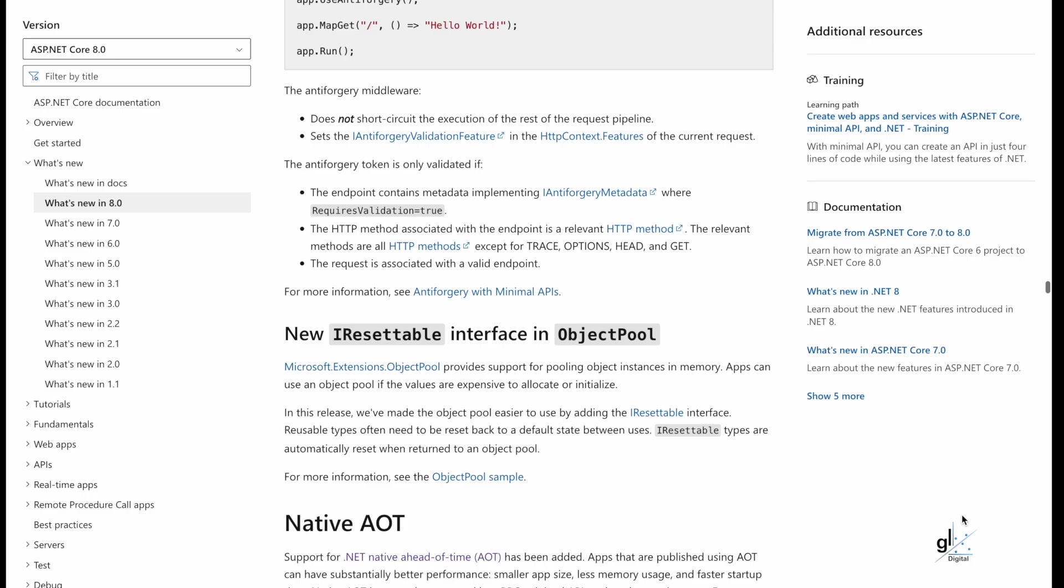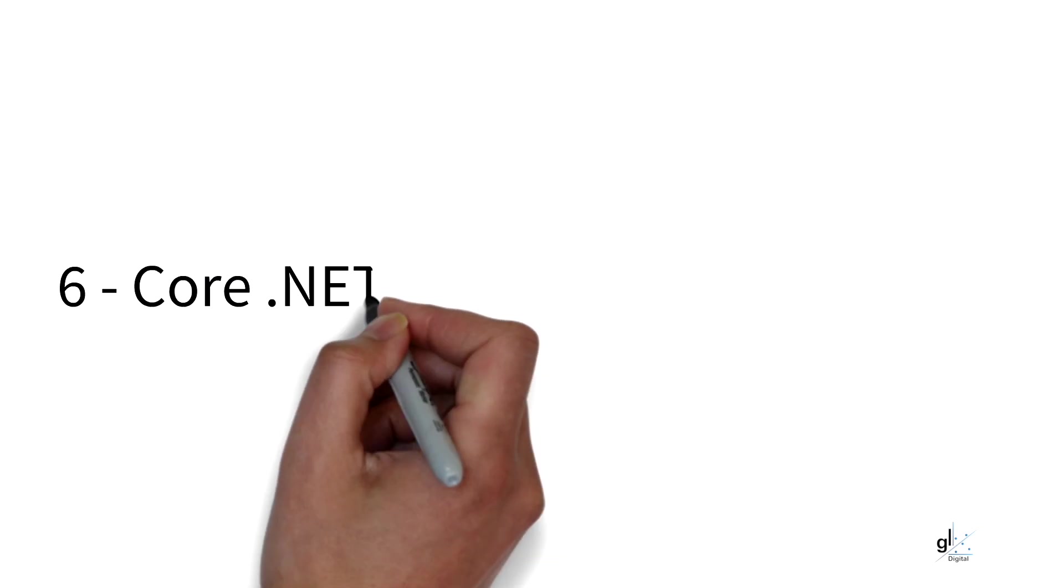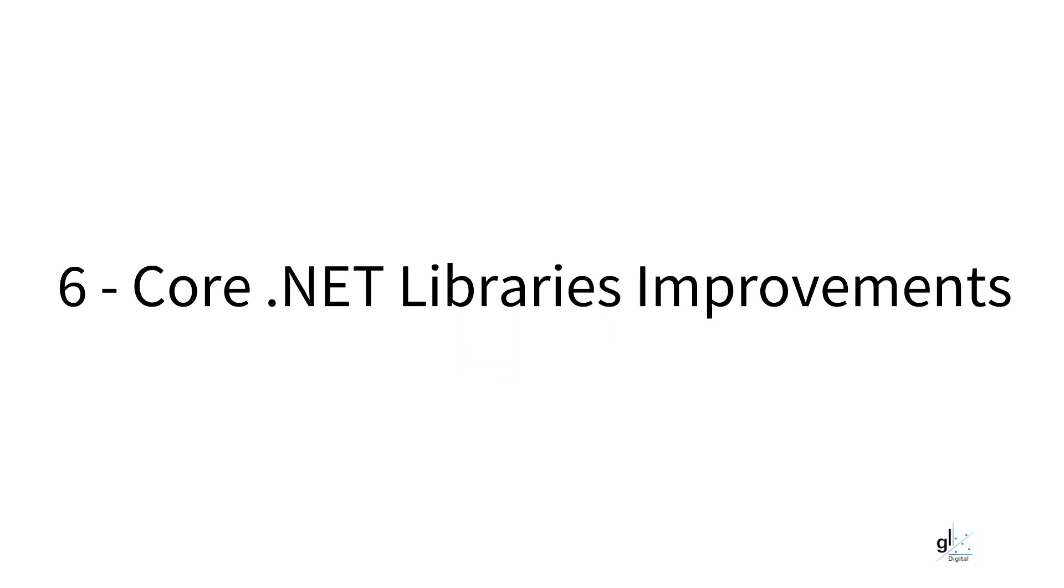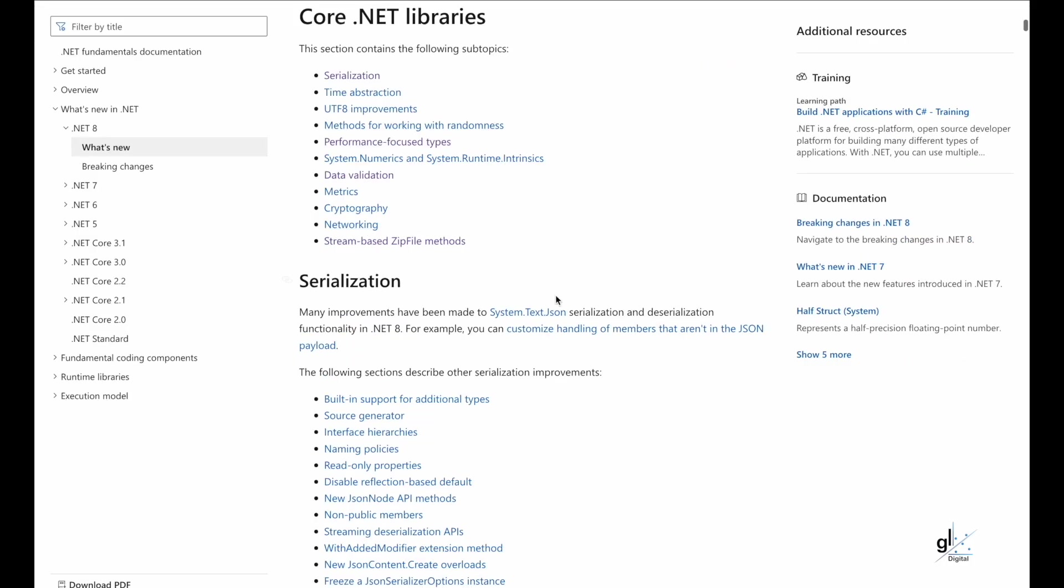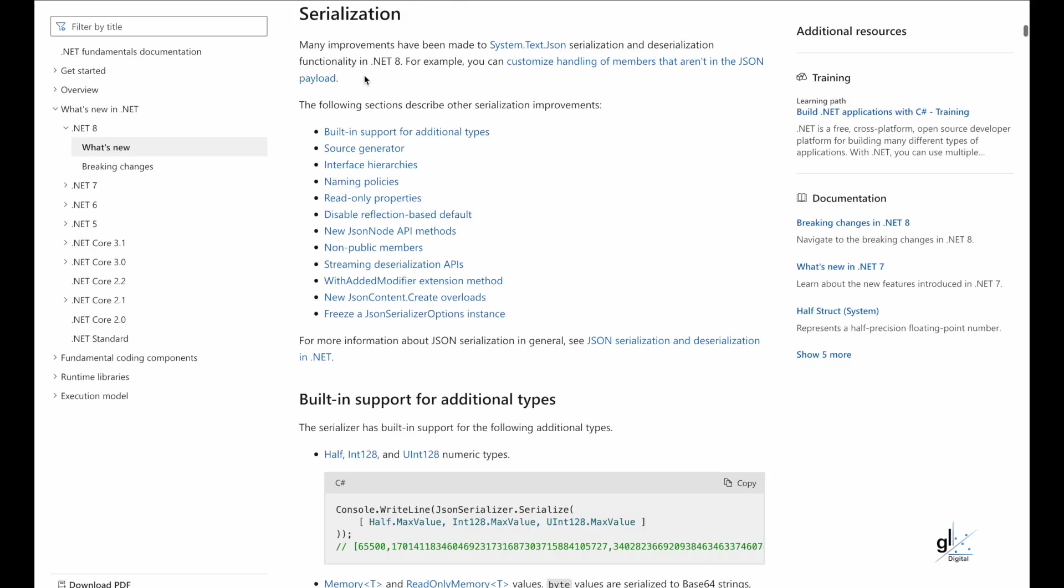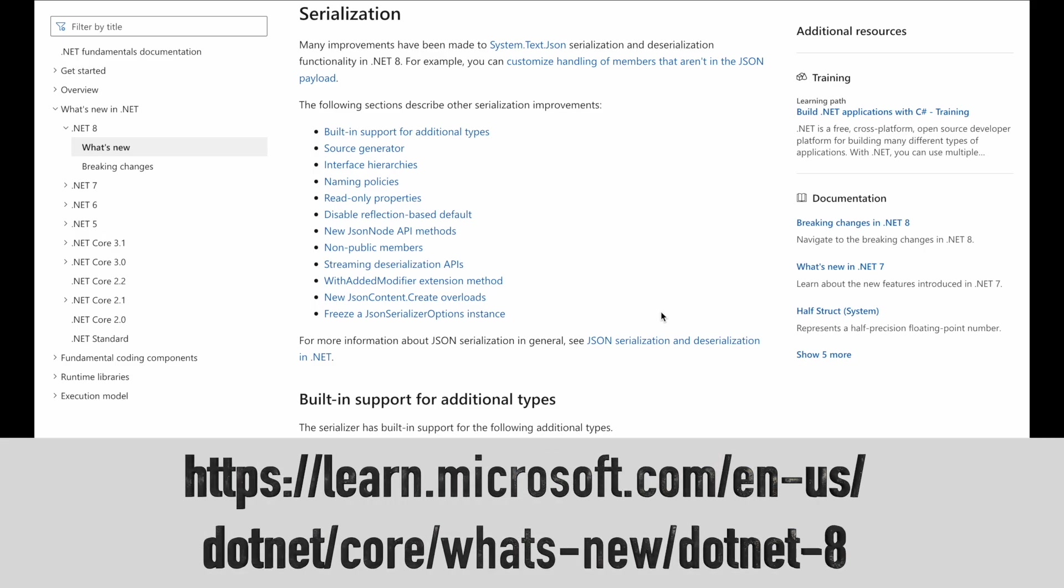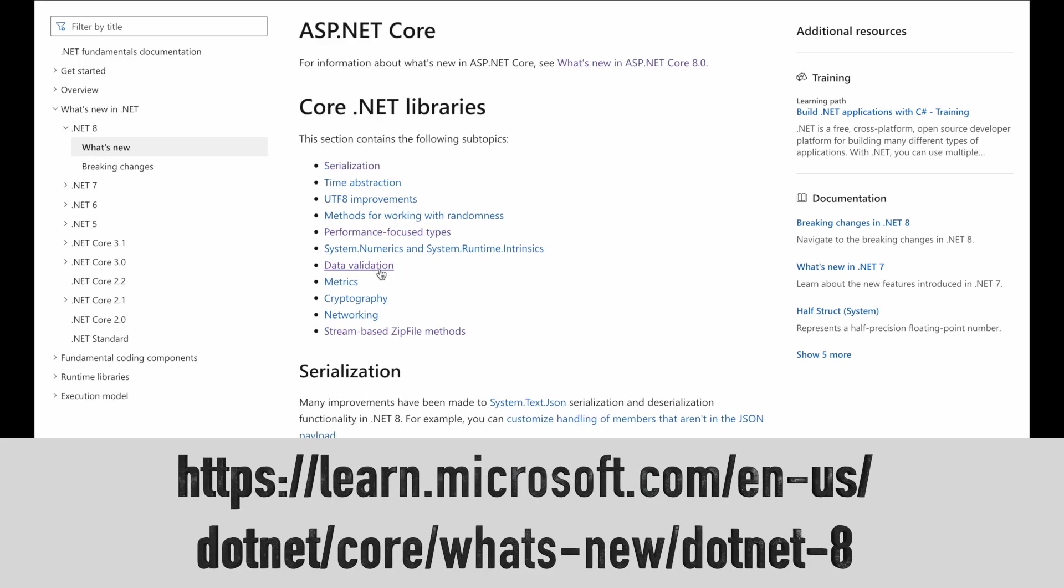Reason number six. Core .NET libraries improvements. Serialization. Many improvements have been made to system.text.json serialization and deserialization. Please read further about this at this URL. Data validation.